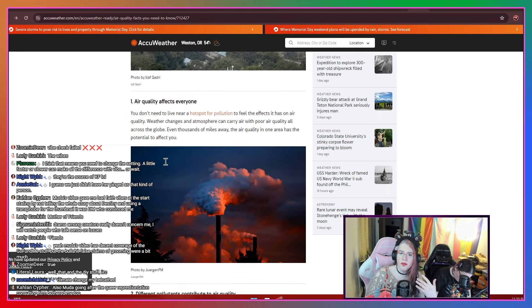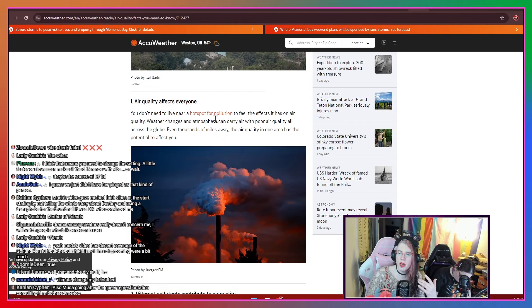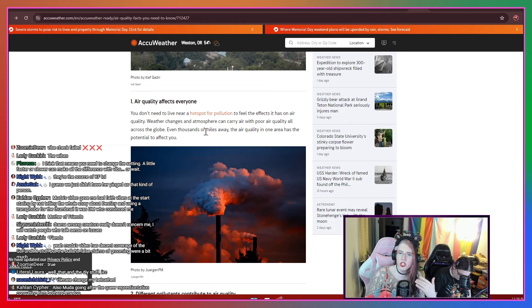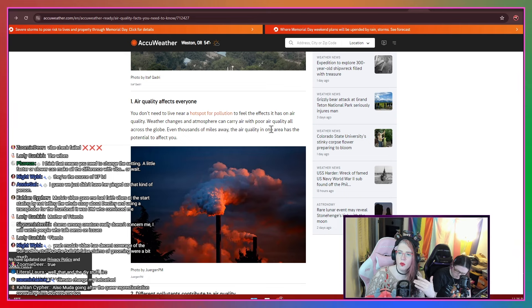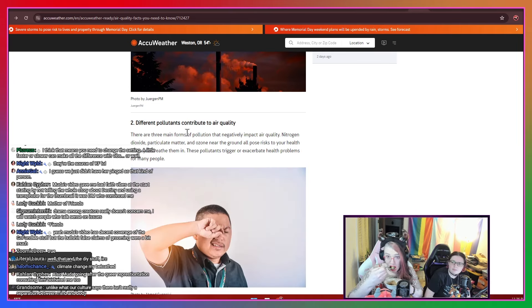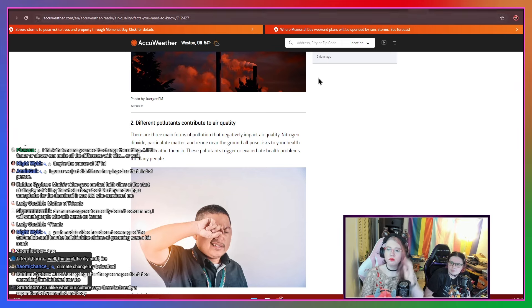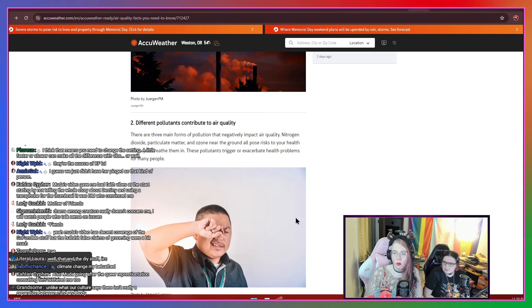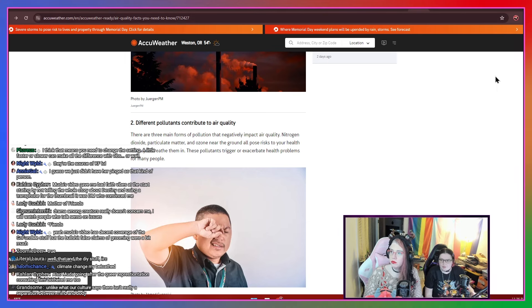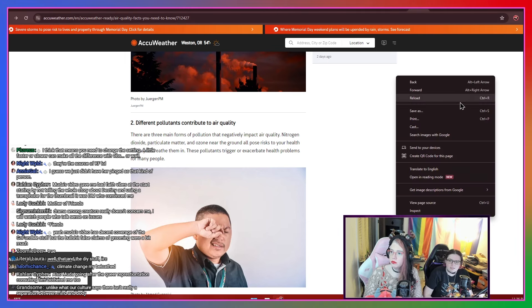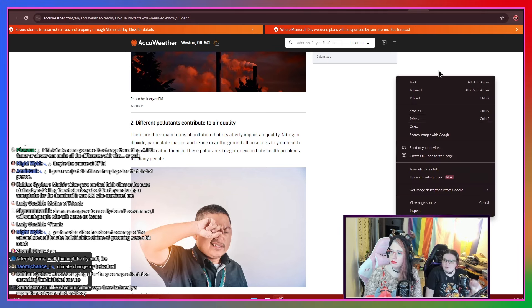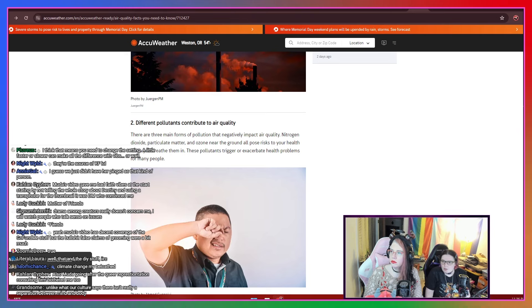11 things to know about air quality. Number one, air quality affects everyone. You don't need to live near a hotspot for pollution to feel the effects it has on air quality. Weather changes, atmosphere can carry air with poor quality all across the globe. Different pollutants contribute to air quality. There are three main forms of pollution that negatively impact air quality: nitrogen dioxide, particulate matter,